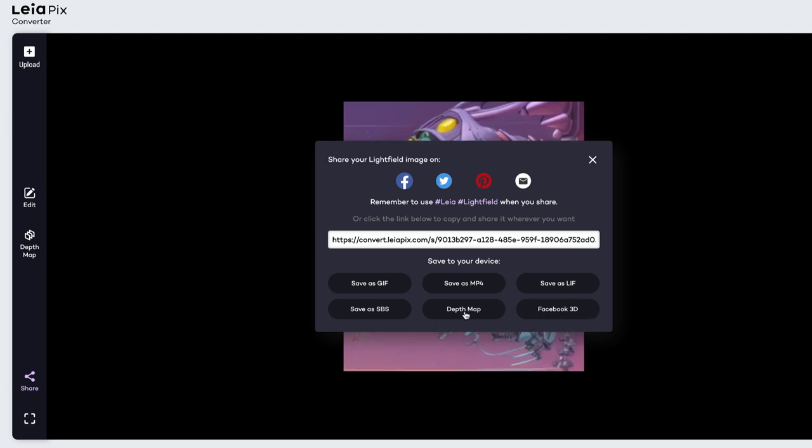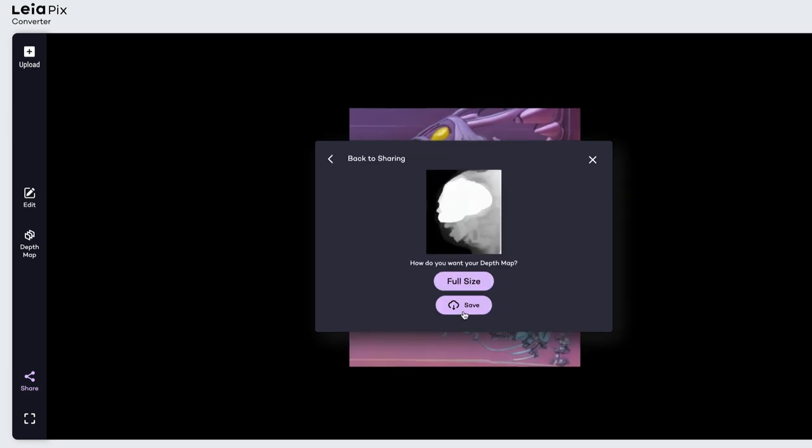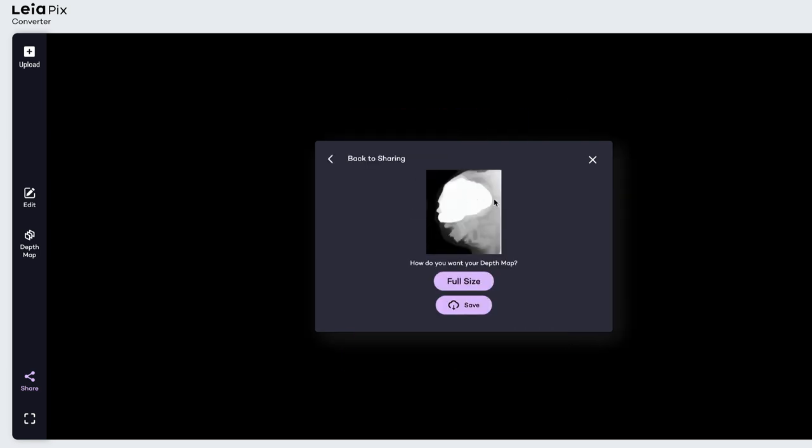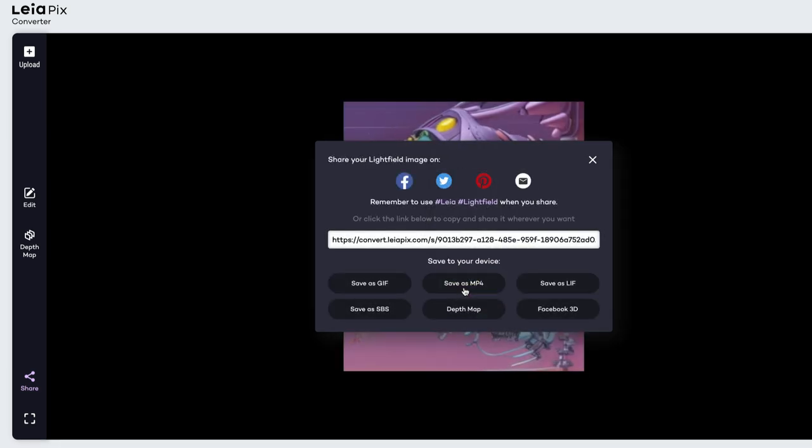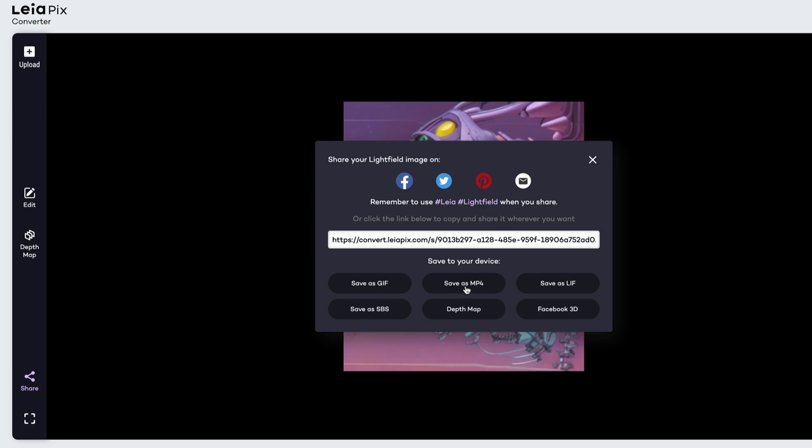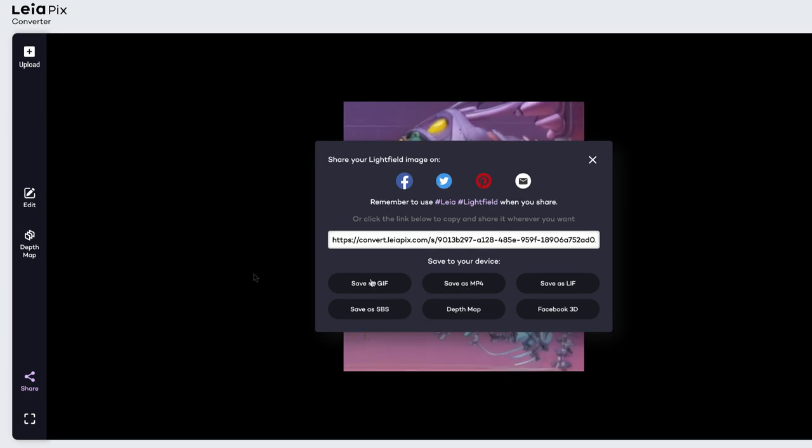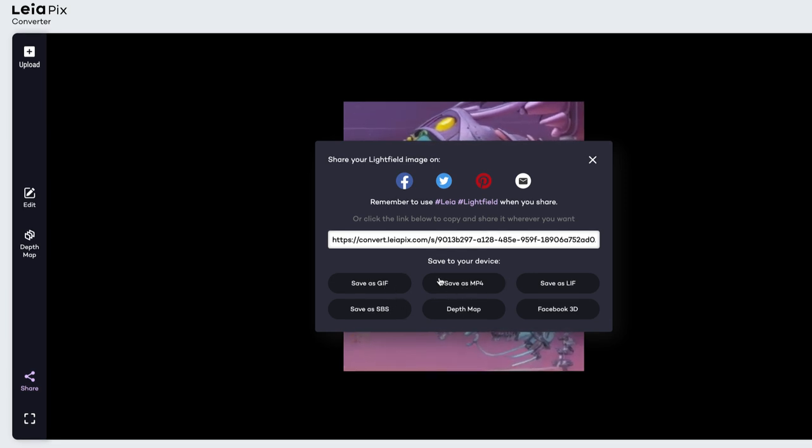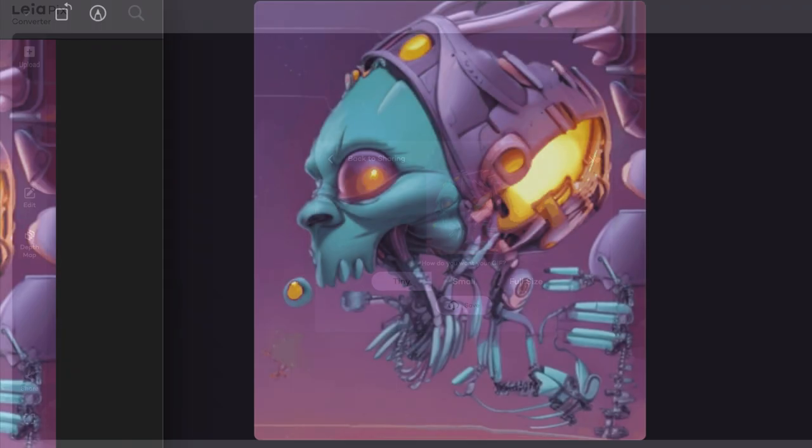You can export just the depth map, which I can re-import into Diffusion B if I wanted to. I can save it as an MP4 video file or as a GIF. So you can choose between small, medium, large GIF sizes.